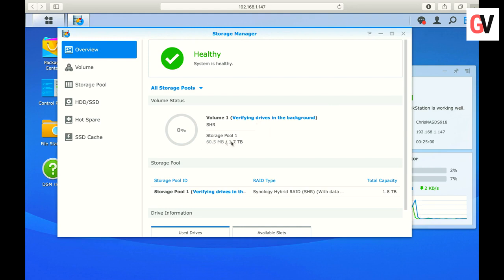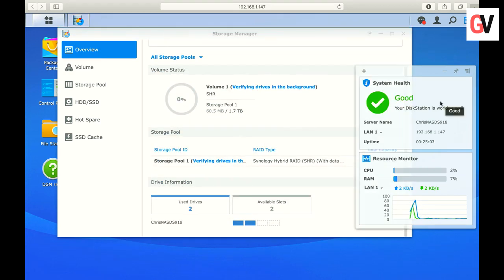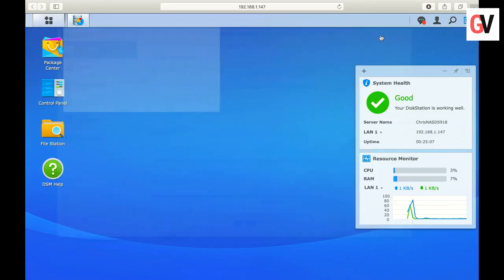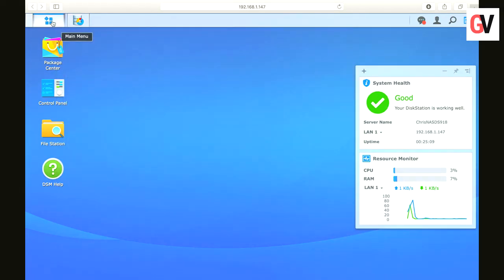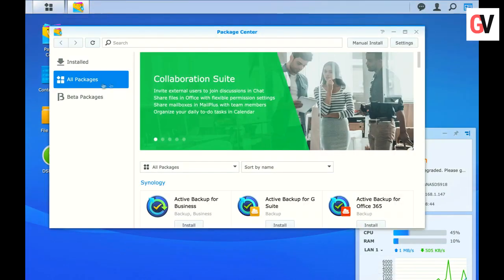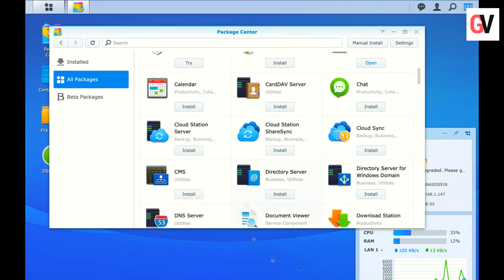The time taken to set up and configure the drives depends on the storage capacity and the speed of your hard drives. Once this is done, go to the package center to install additional software packages based on your requirement.